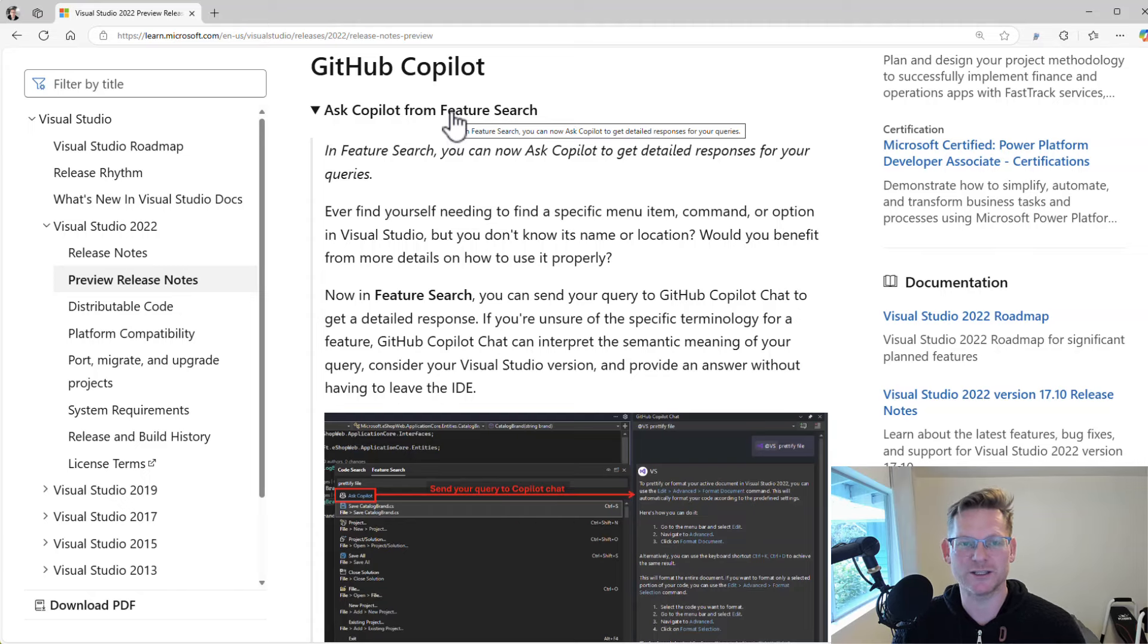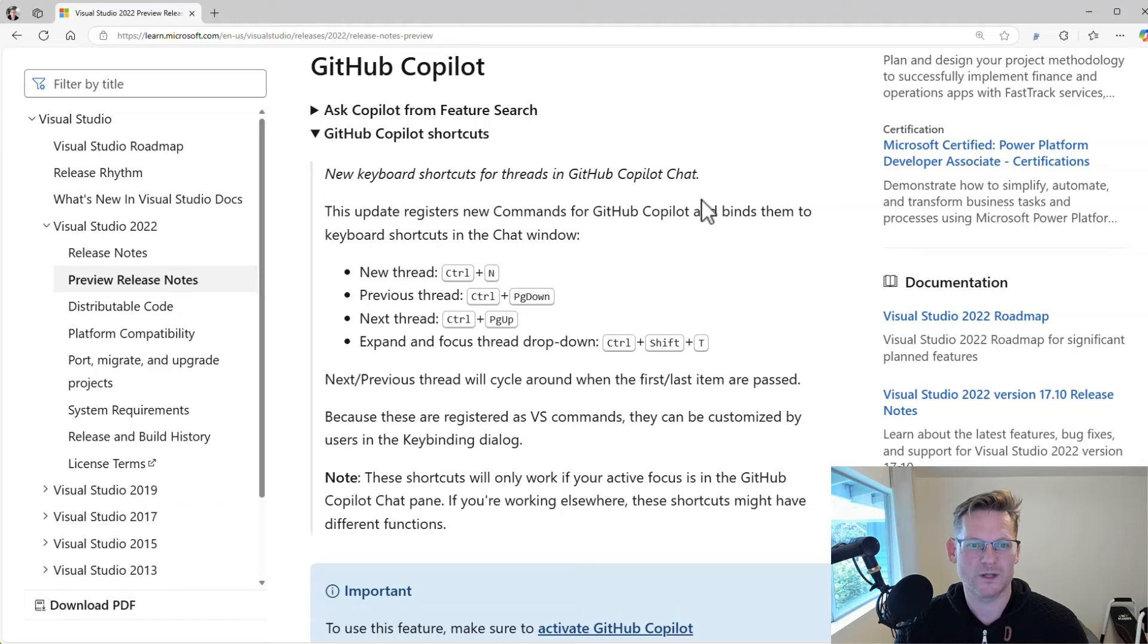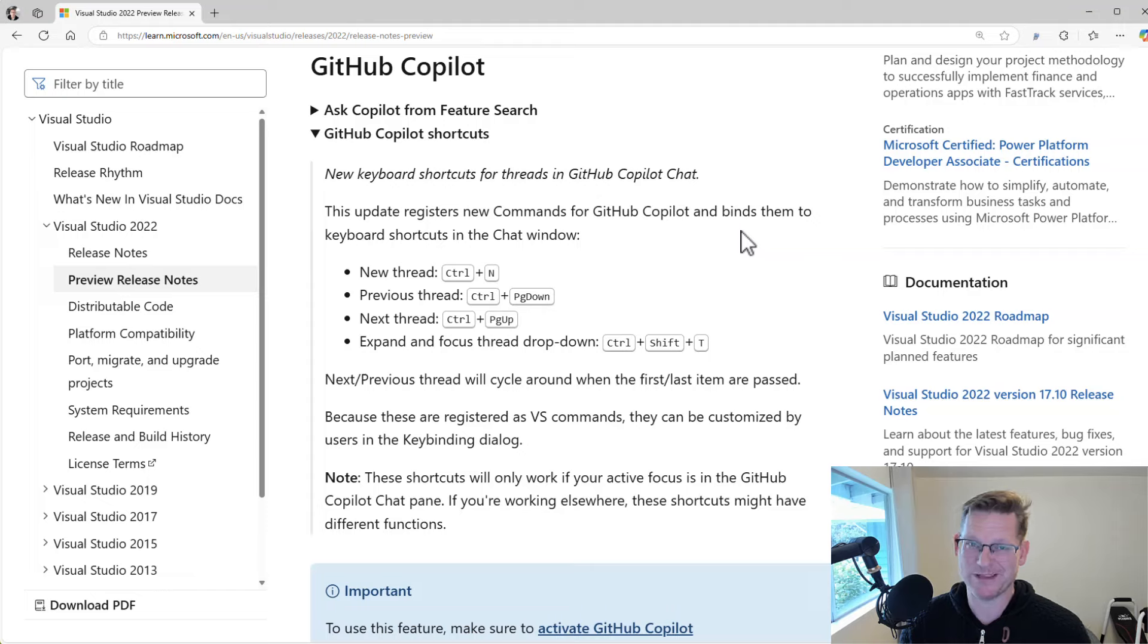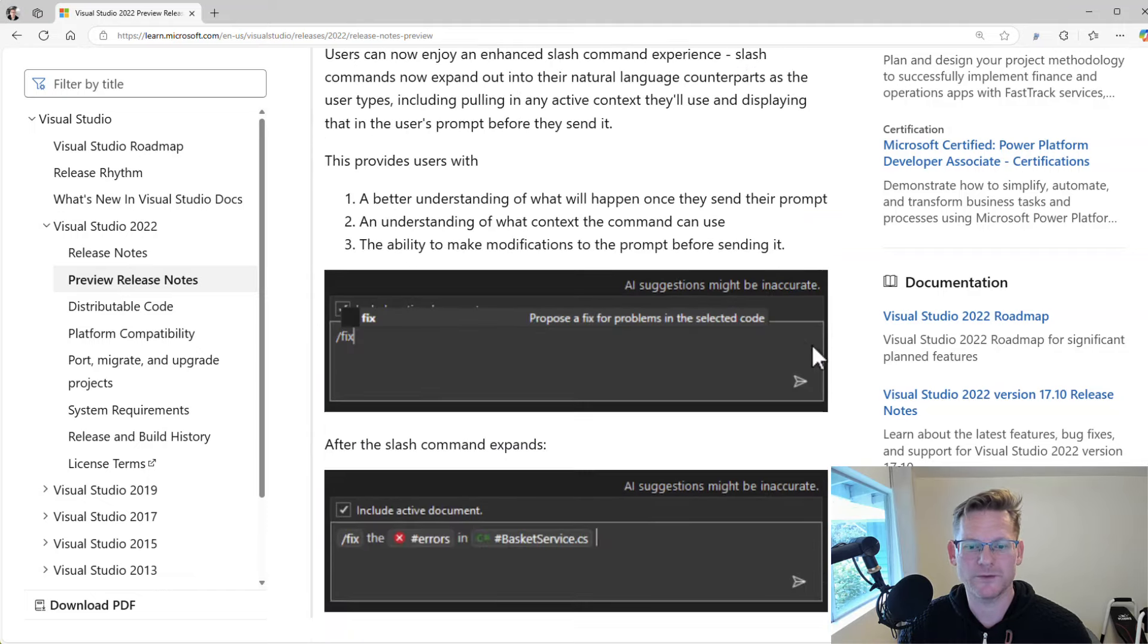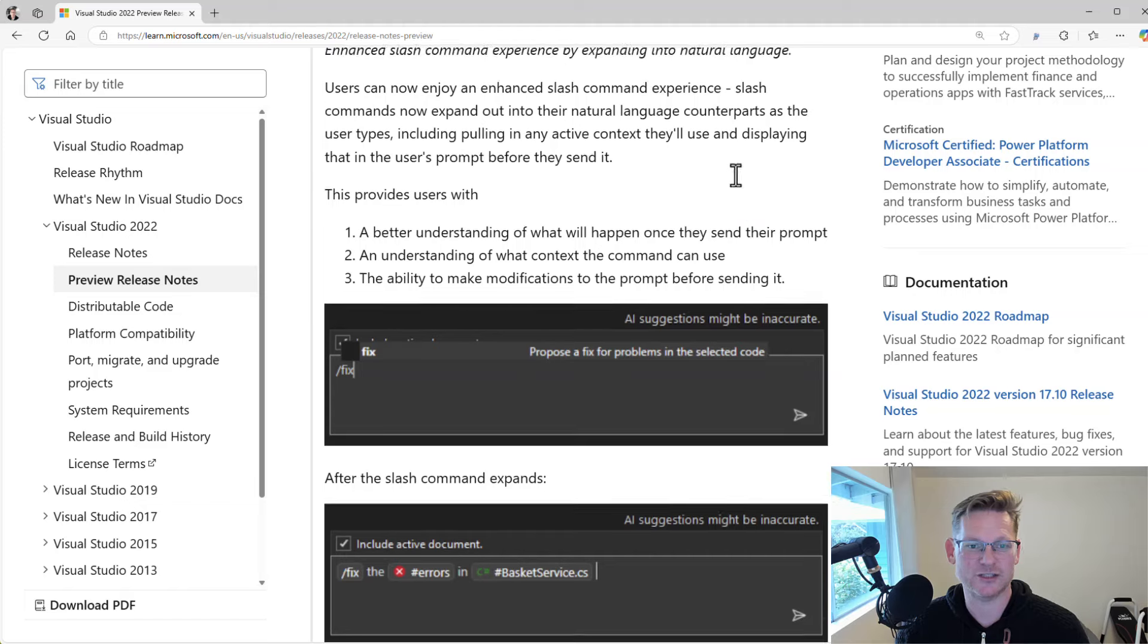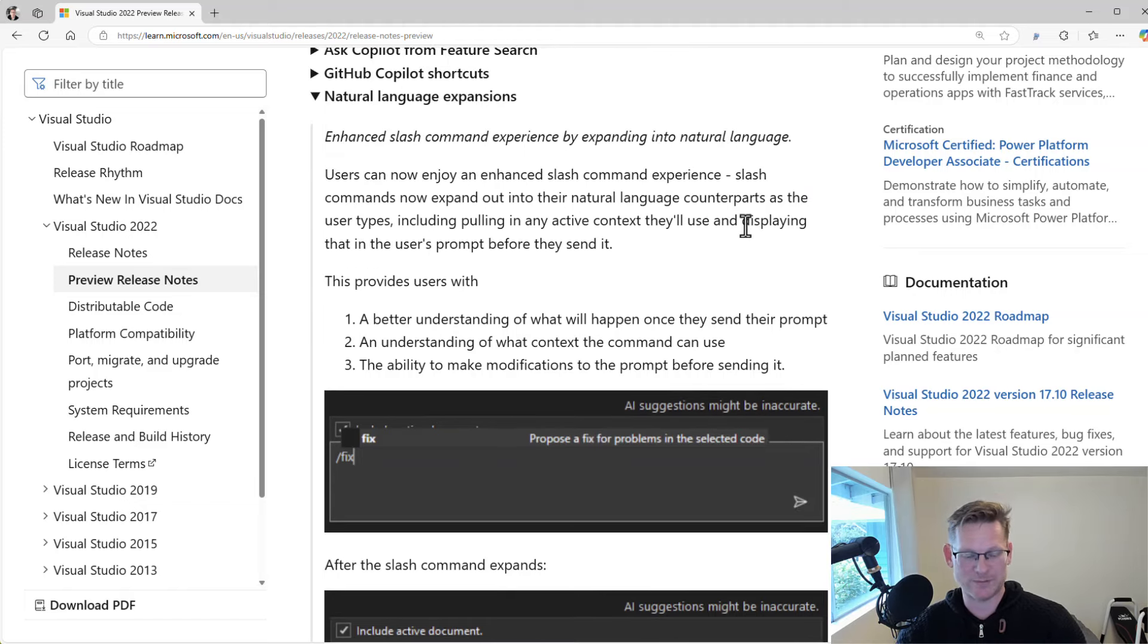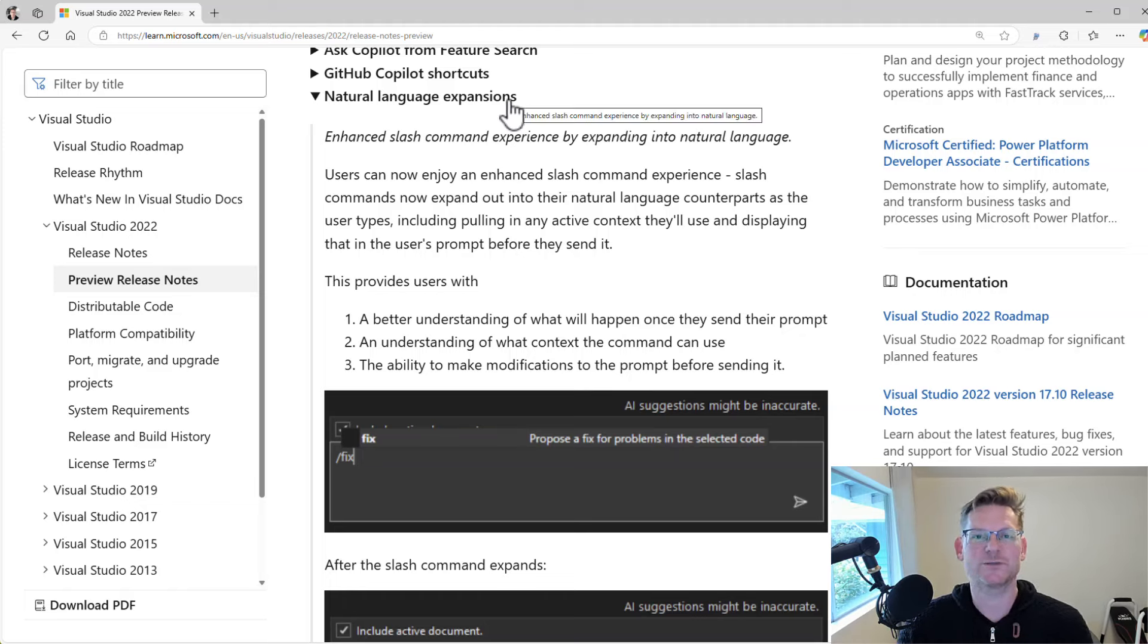We also have some new shortcuts in the Copilot chat, so that makes it a little bit easier to do keyboard navigation. Natural language, this is a nice one. So the Copilot inline chat and the slash commands can now do these expansions into natural language. It just feels more natural. It's a better experience, basically. So a nice little update.